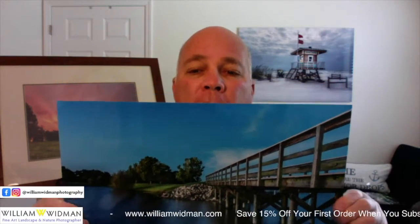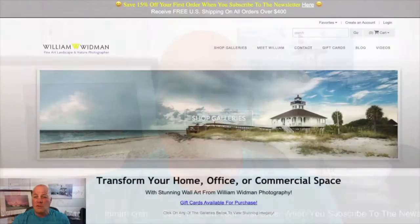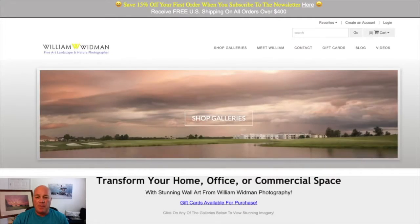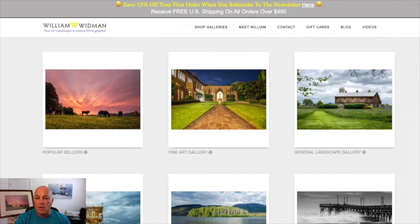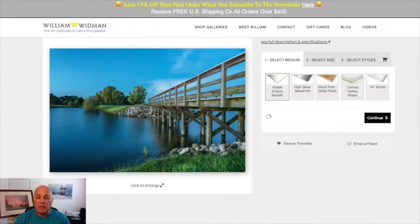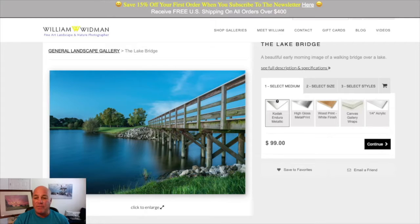This particular sample I have printed on two-millimeter styrene backing, which is important — I'll talk about that. So just look at this beautiful print. Let's go ahead and jump over to the website. Here we are — I've got all these beautiful galleries. Let's go into the general landscape gallery and talk about the first media type, the Kodak Endura metallic photo paper. There are five different media types here.